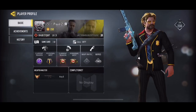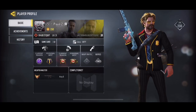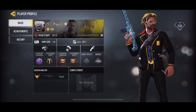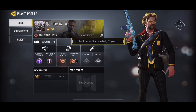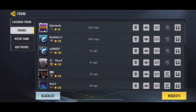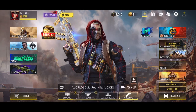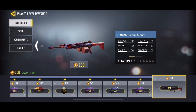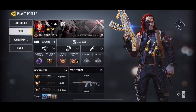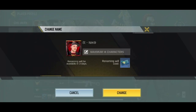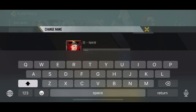Copy their username to your clipboard. Then back out, go back to your profile picture, hit Basic, and click on the pen in the box. Paste their username.